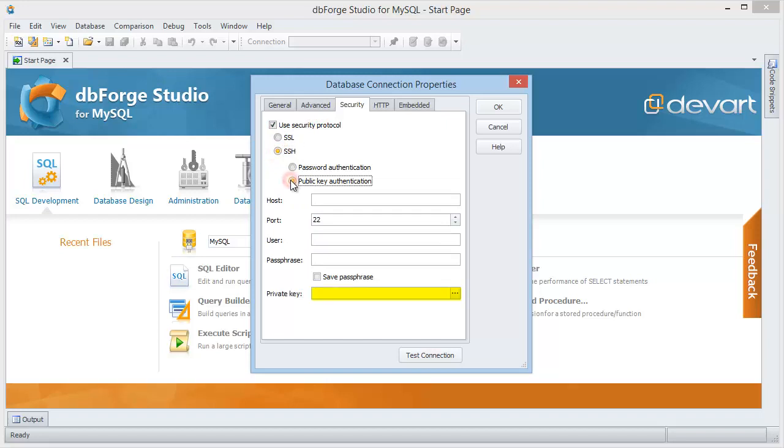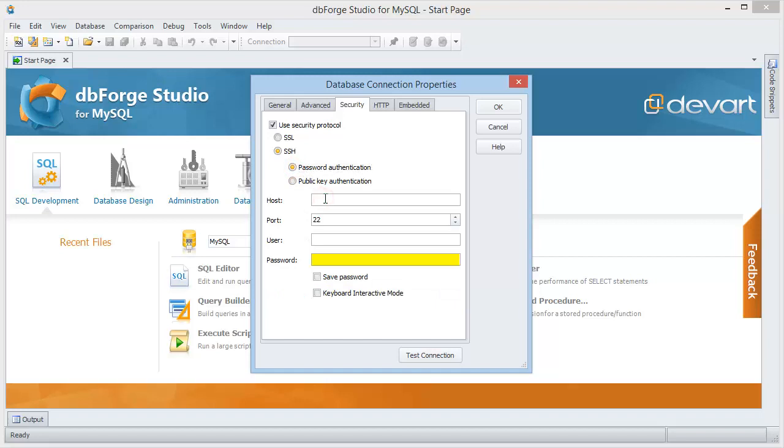Select public key authentication to authenticate with the user's private key or password authentication to authenticate with the user's password.